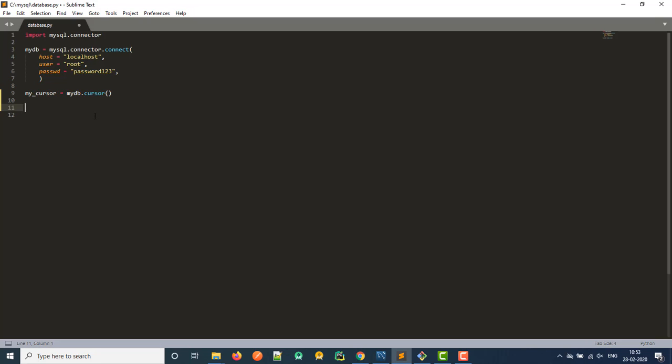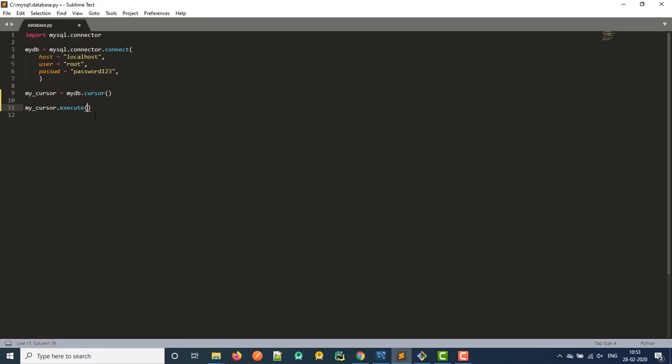And then we want to execute a command. So we type in execute and then pass in some parameters. So what do we want to do in this specific case? We want to create a database, just a database, not a table yet. We'll do that a little bit later. We just want to create the database. So we pass in some quotation marks and we just type in create database. And then we need to name our database. And let's just call this test DB, right? And that's it.